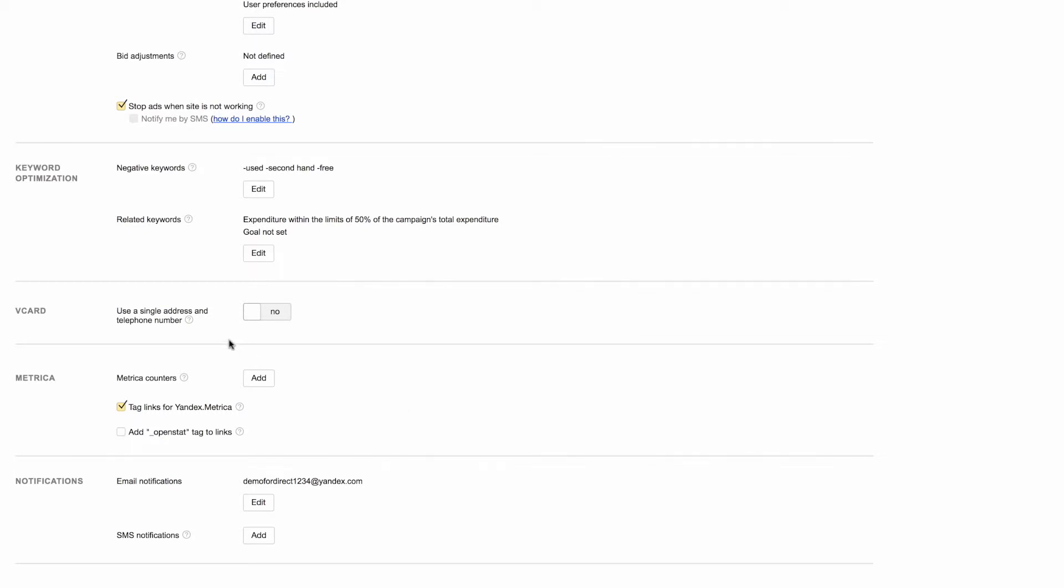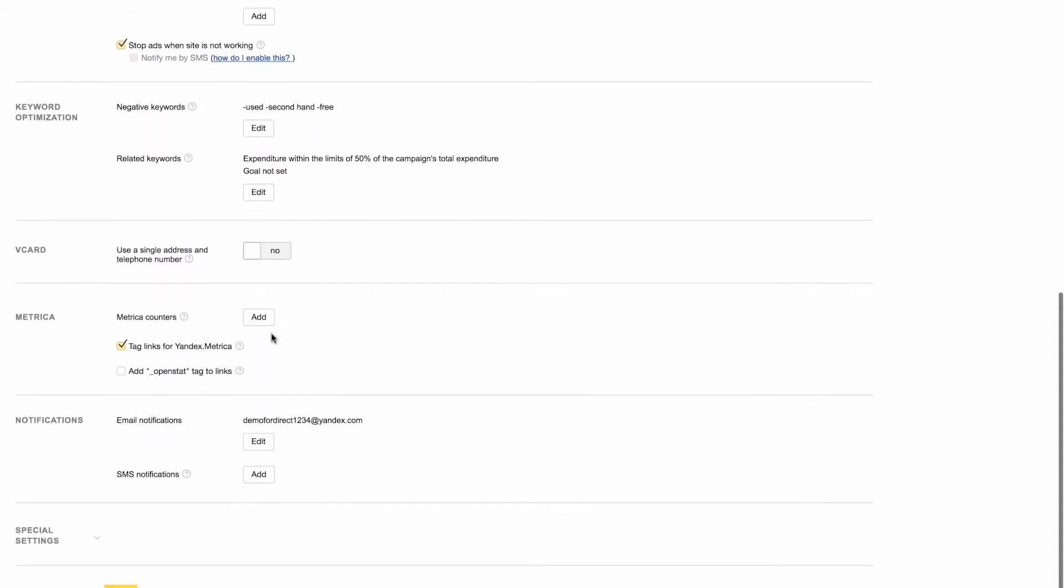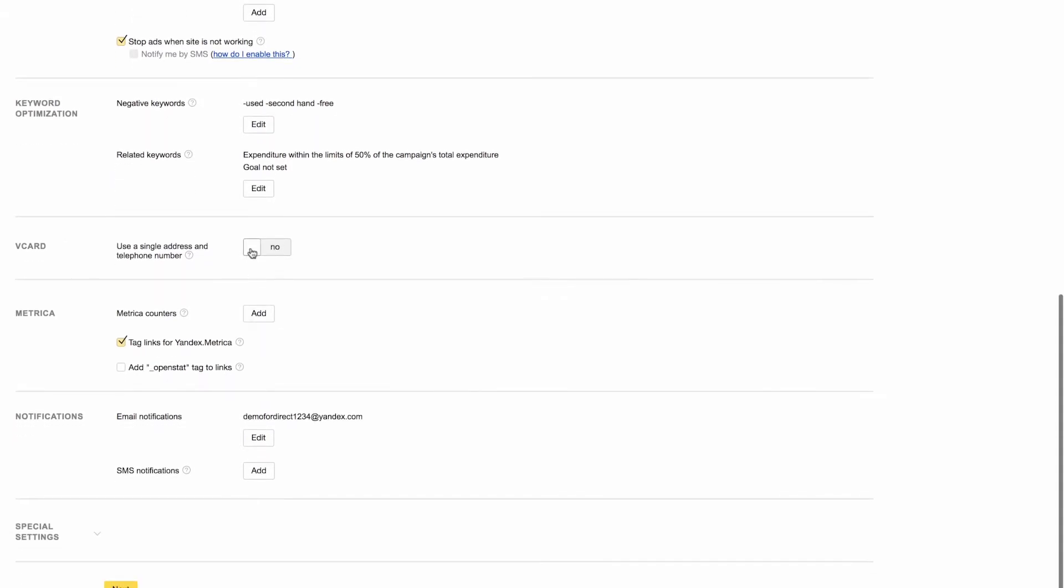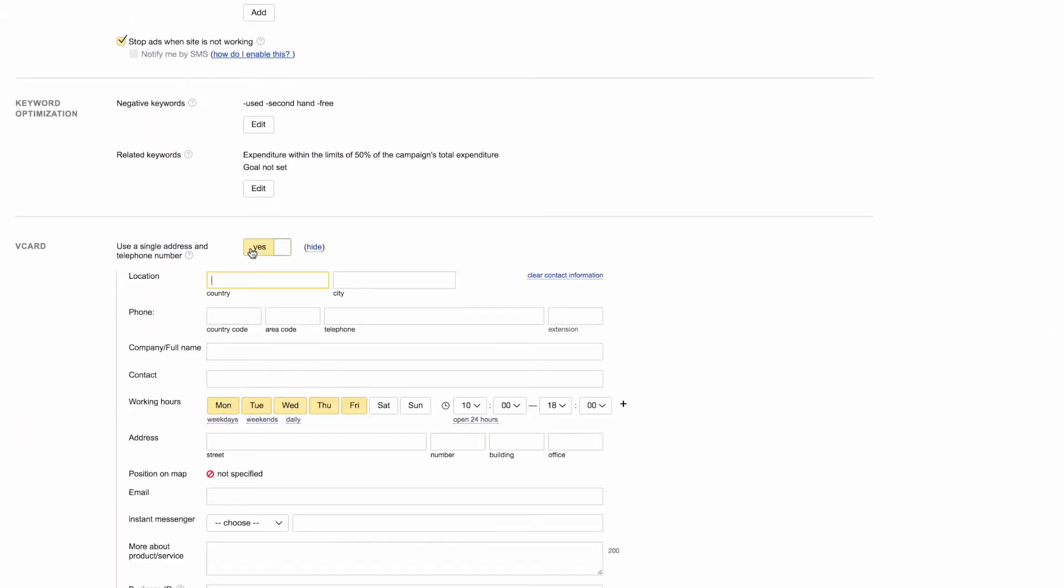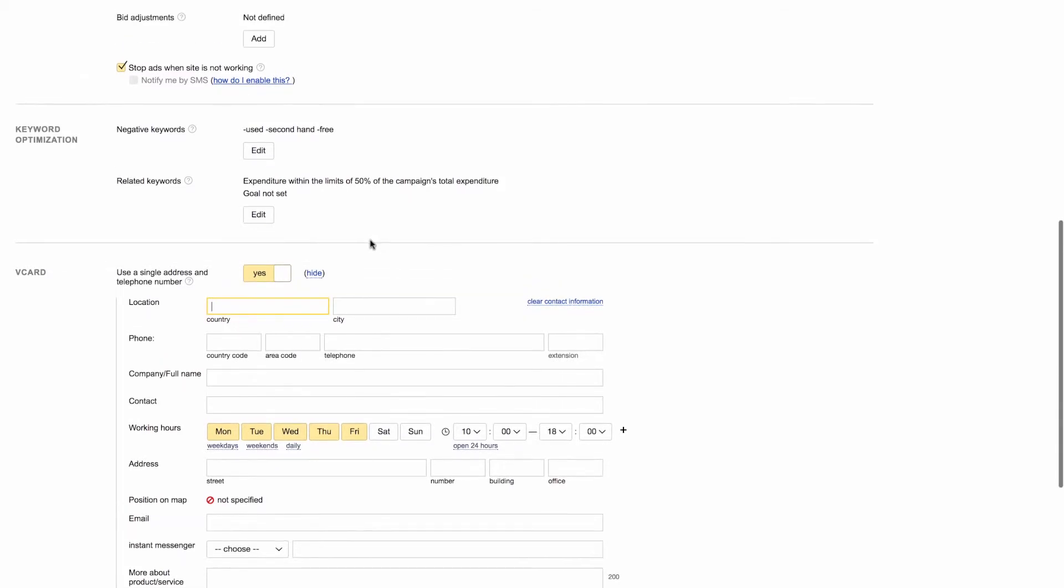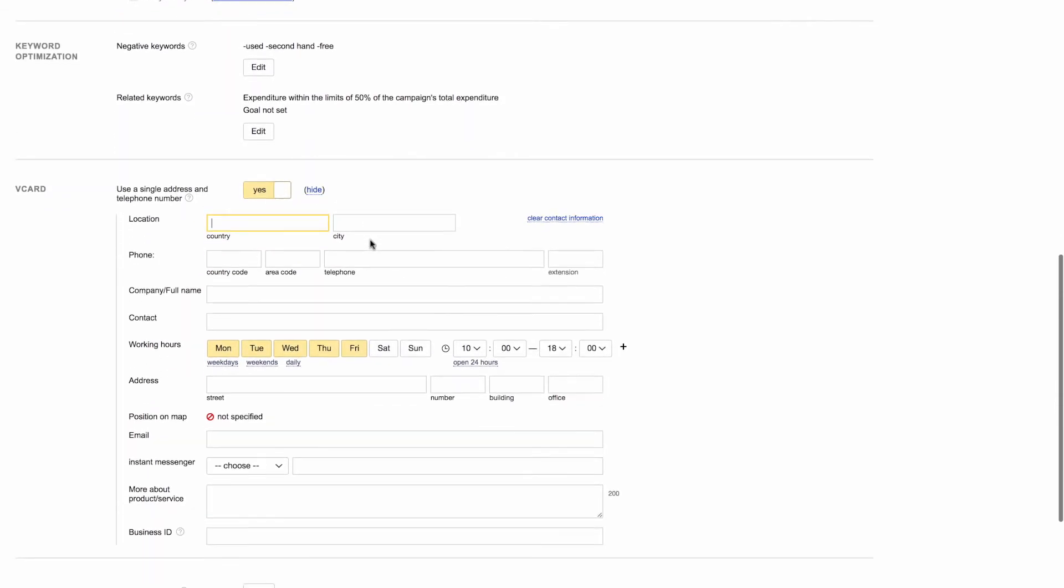If you have offline, brick-and-mortar locations that customers can visit, you can enter your address and phone number in the vCard. Contact information from your vCard will appear in your ad text, on search results pages, and in ad networks.